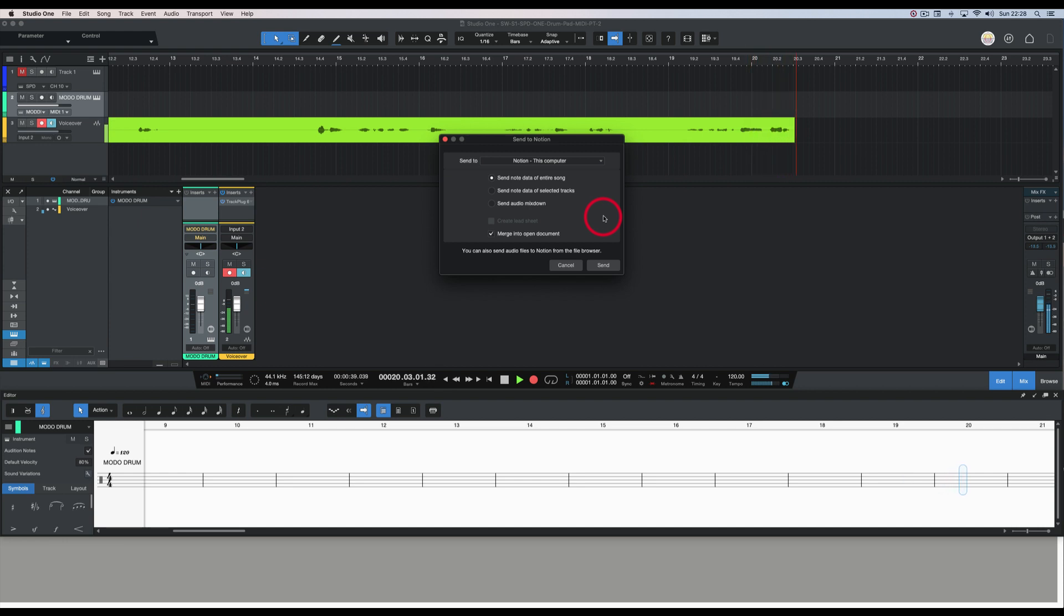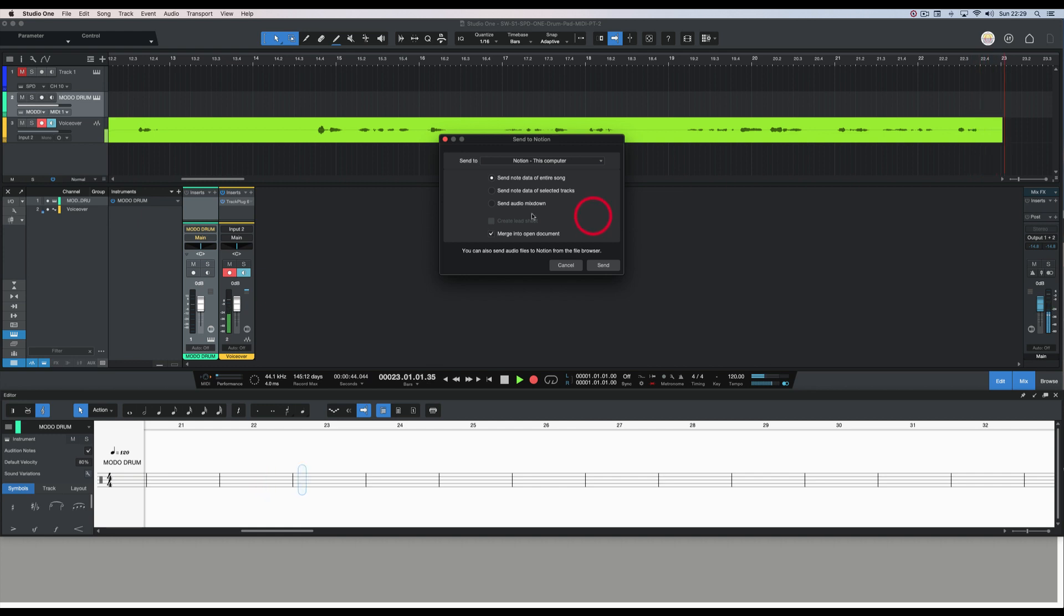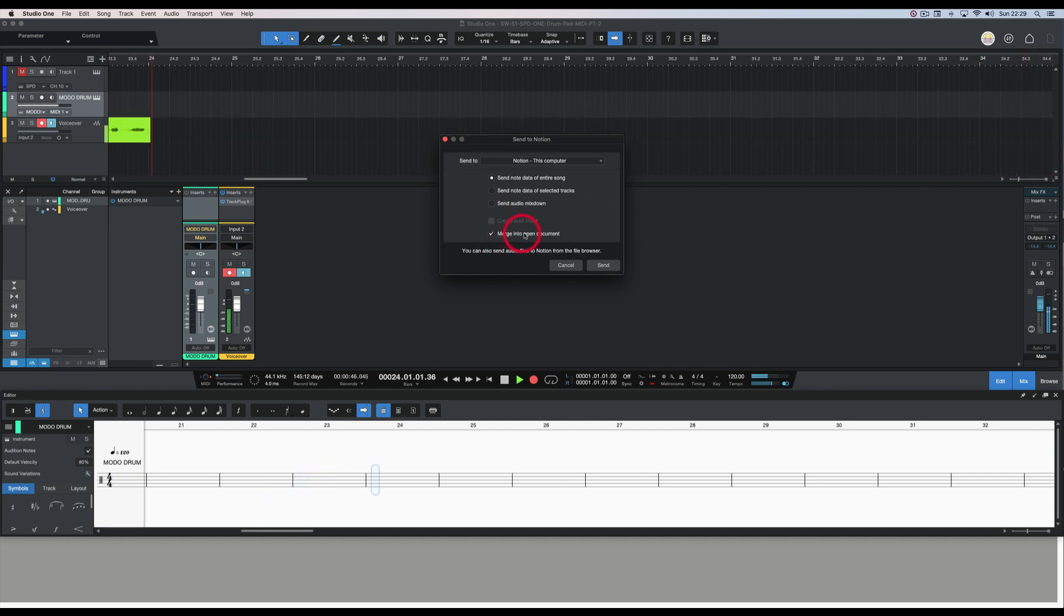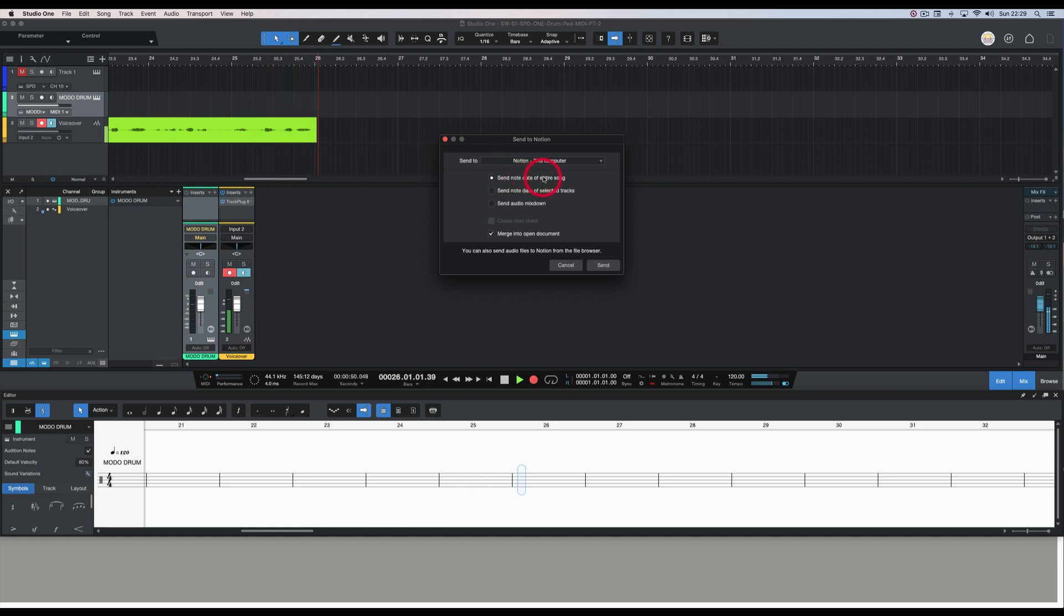I already have Notion running with an open document. So I've got Check Merge into Open Document and Send Note Data of Entire Song. We're going to do that.